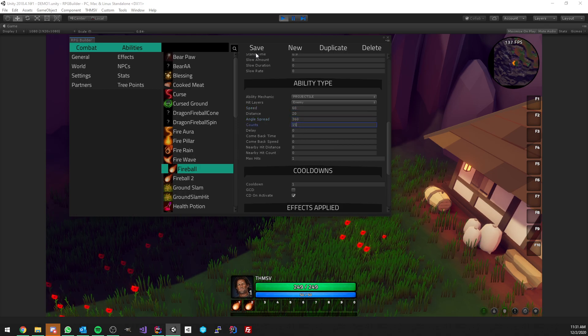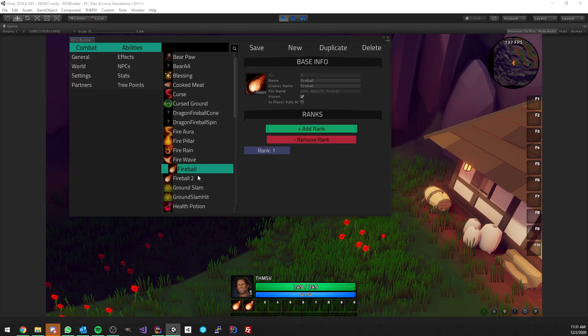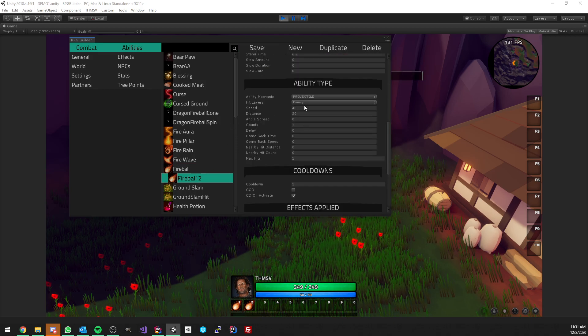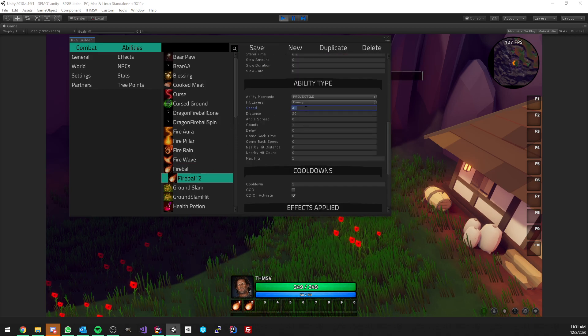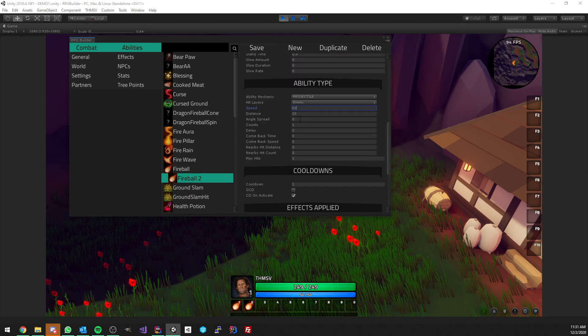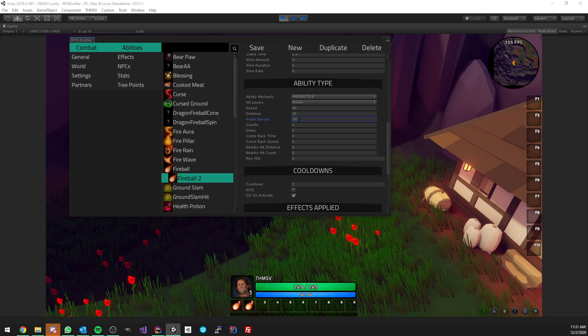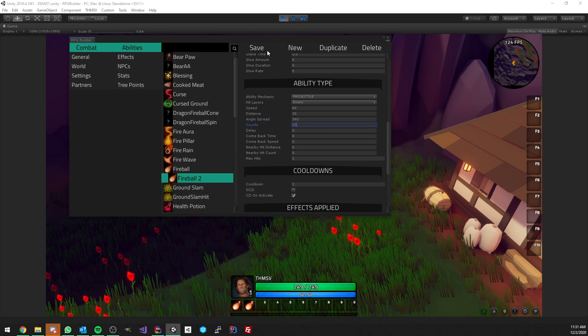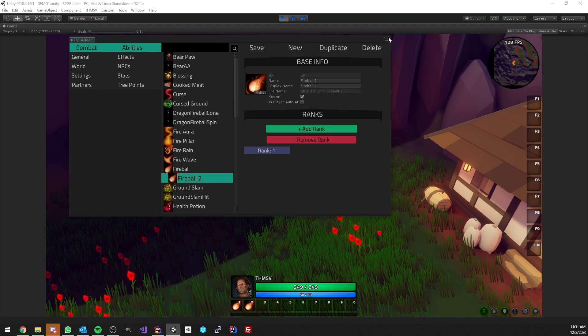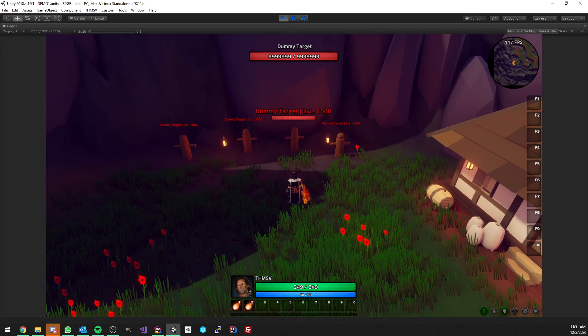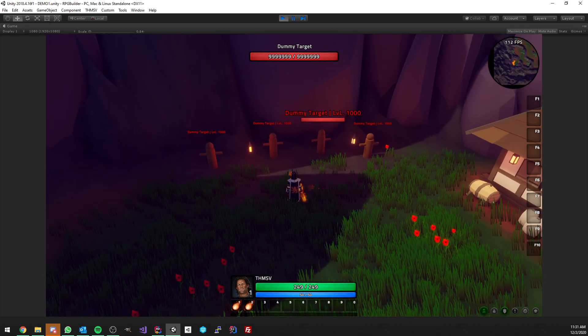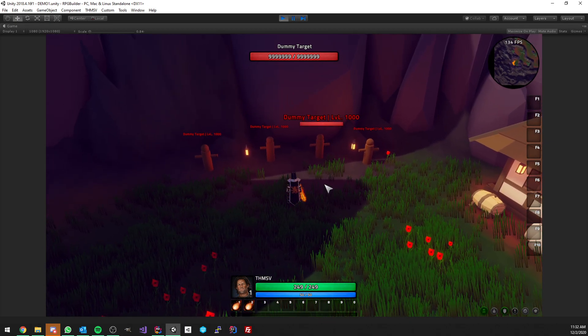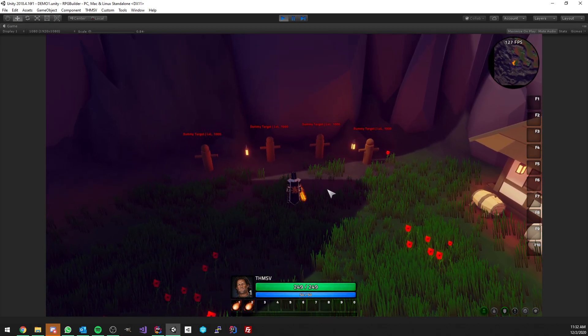I'm going to do this to the fireball 2 also for the exact same settings. So 360 and 15 projectiles. All right, so now I'm going to use the fireball one ability.